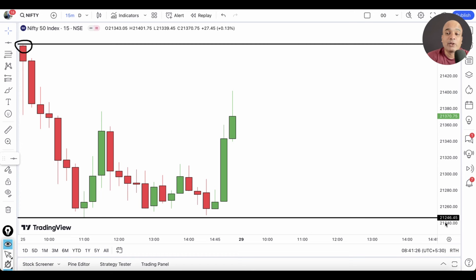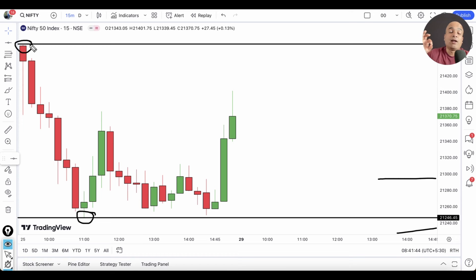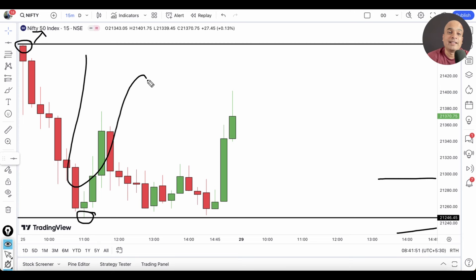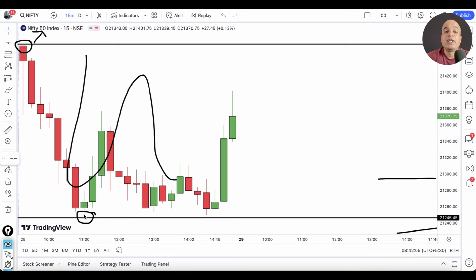Similarly, why did this level 21,246 become the day low? Either this level or that level should have become the day low, right? Why this level? The logic is very simple. At price level 21,495, there was no buyer left — not even a single buyer. That is why 21,495 became the day high. Similarly, at level 21,246, there was no seller left — not even a single buyer to push it lower. That's why this level became the day low.